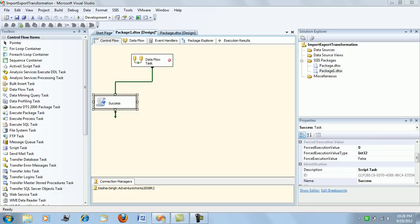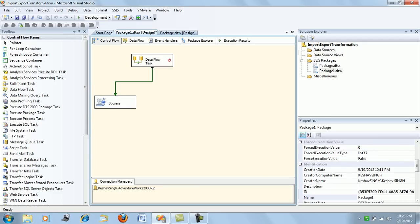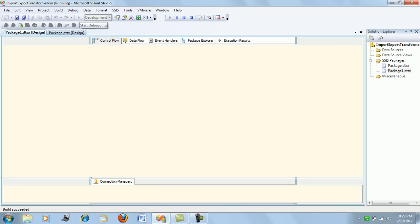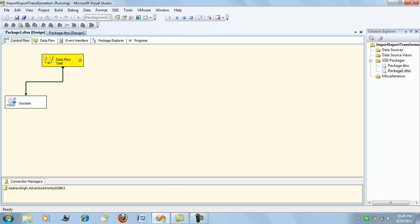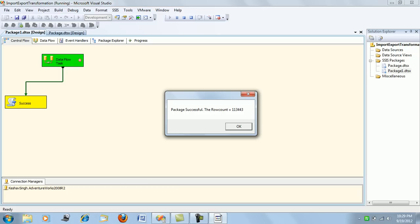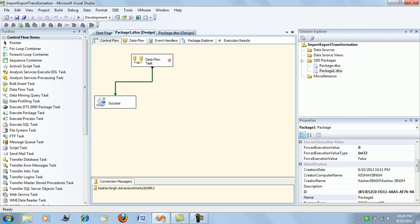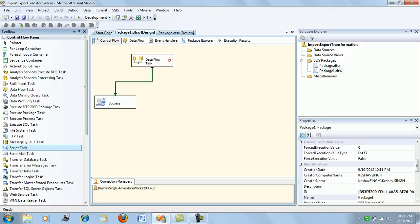This is only one of the kinds of precedence constraints that we have in SSIS. We will be covering the basic precedence constraints in this demonstration. Let me just run this and see what this package is doing. This package is counting the number of records from the transaction history table and gives you a message via the script task.